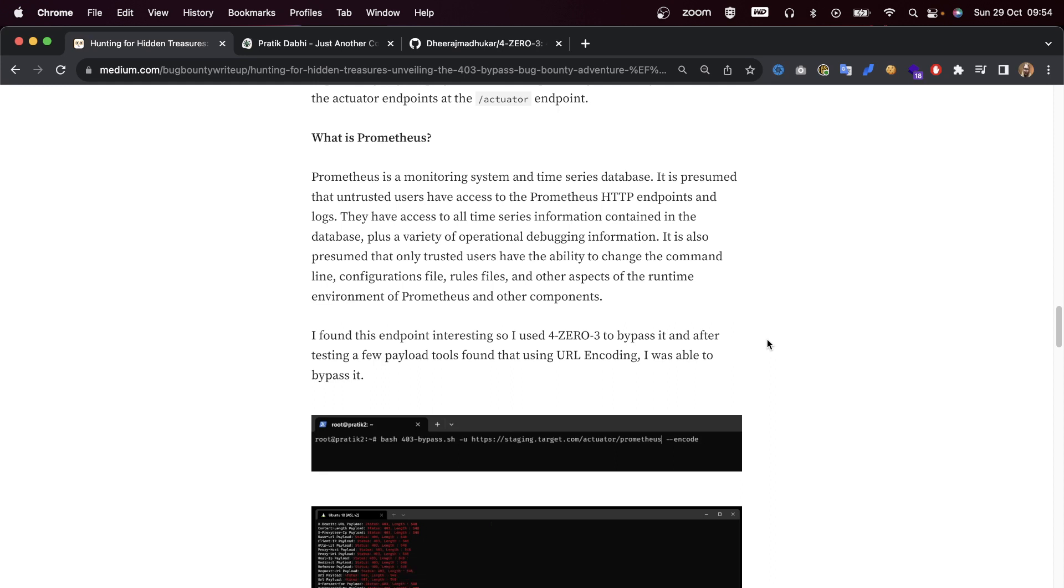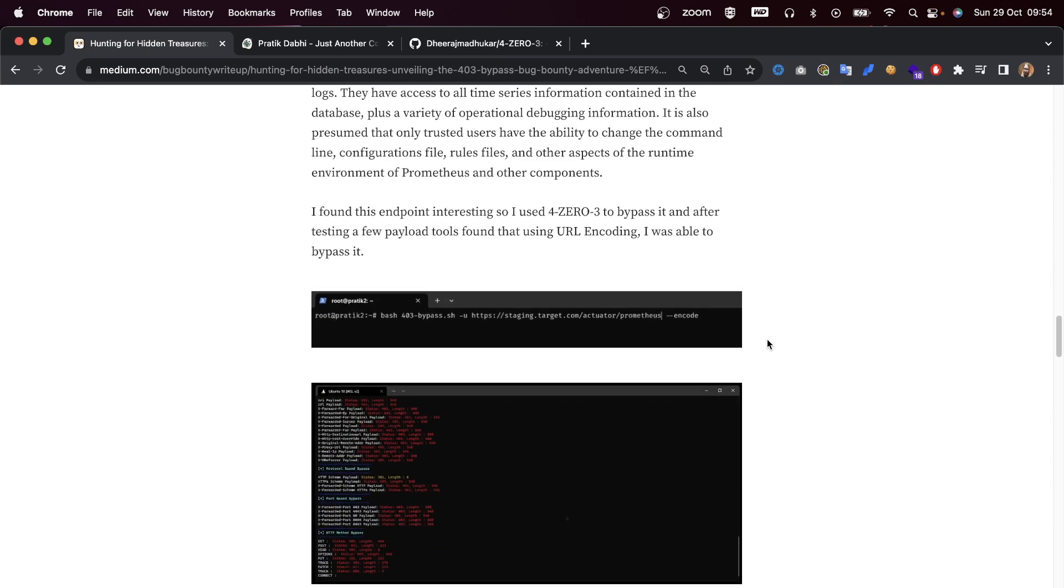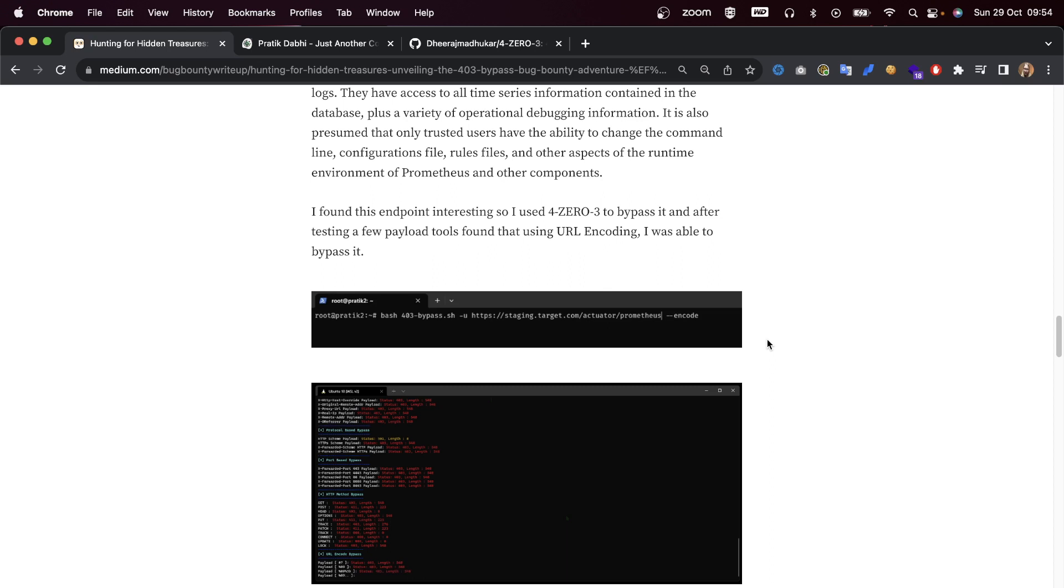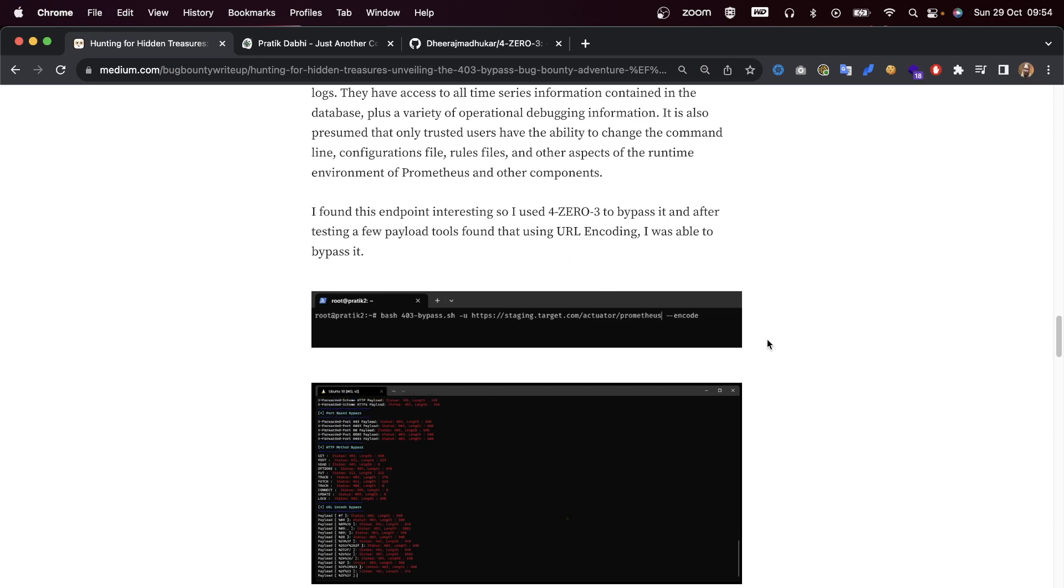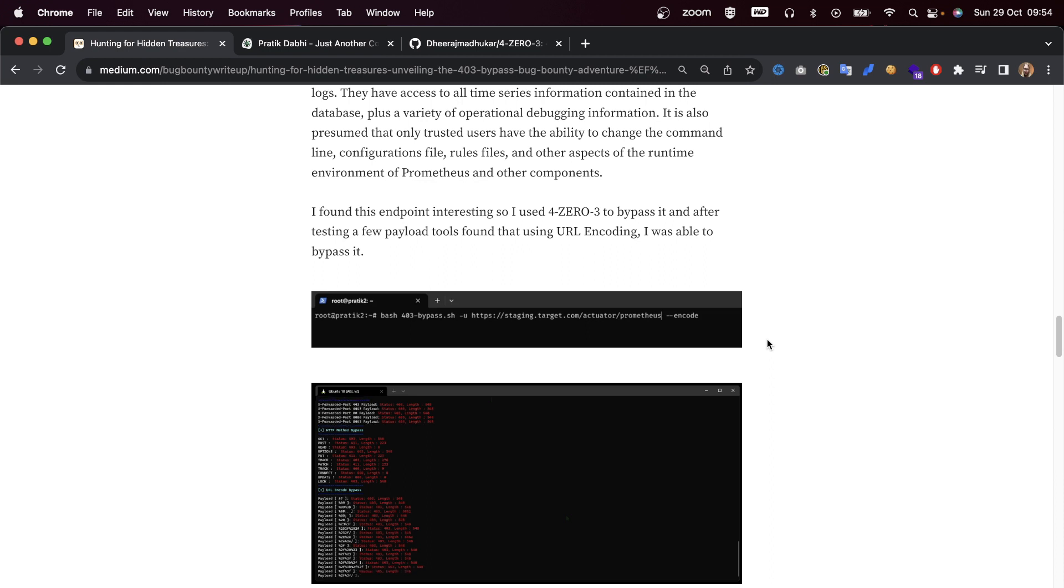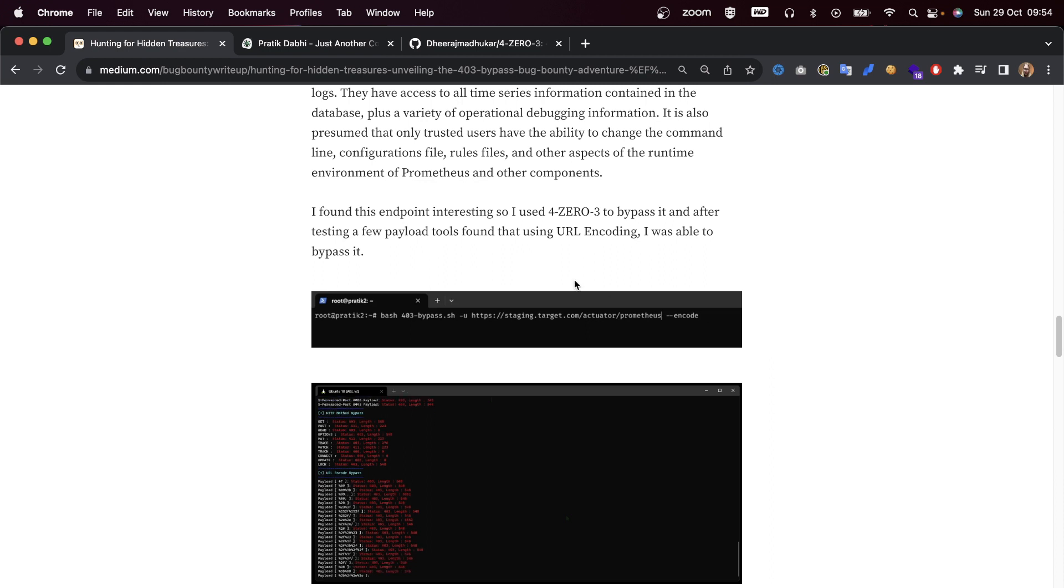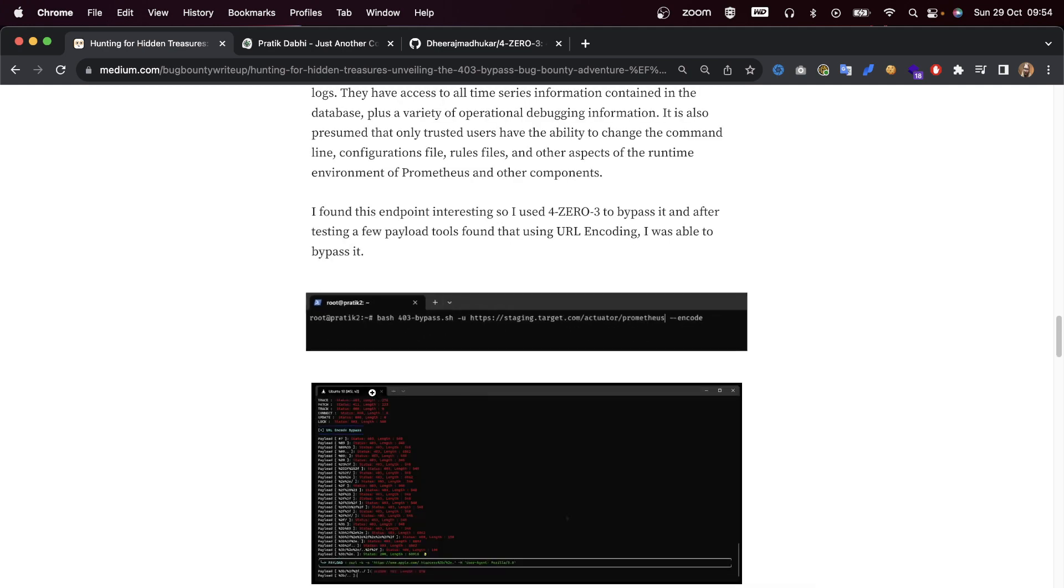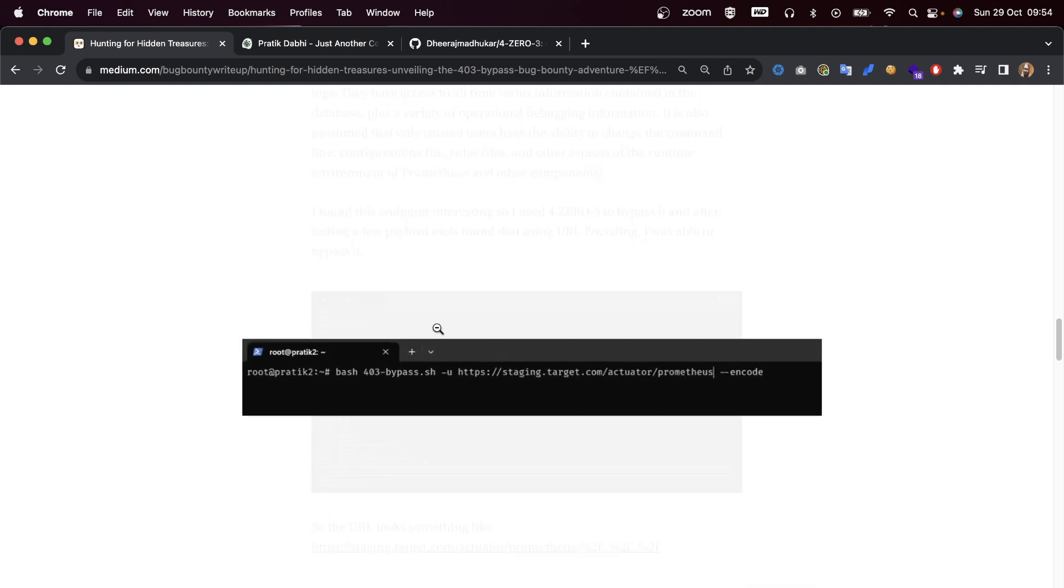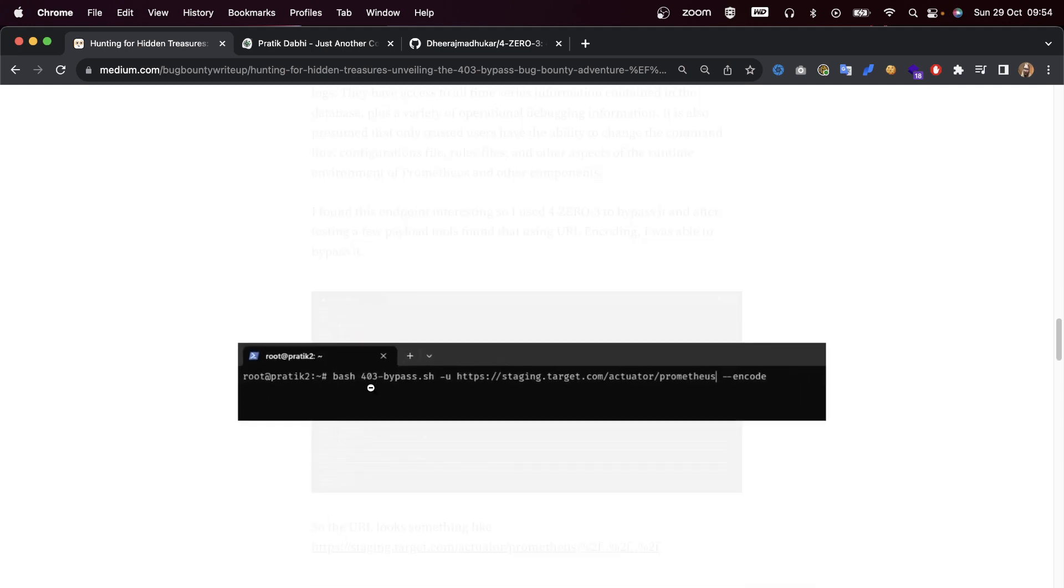It is also presumed that only trusted users have the ability to change the command line, configuration files, rule files, and other aspects of the runtime environment. I found this endpoint interesting, so I used the 403 tool to bypass it. After testing a few payloads, I found that using URL encoding I was able to bypass it.